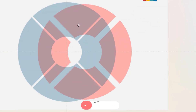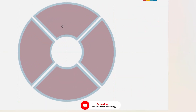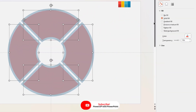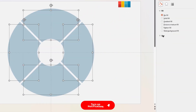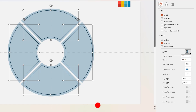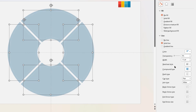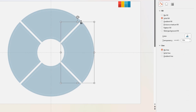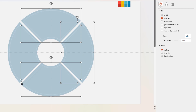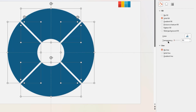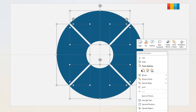Next, select all red color shapes and align them centrally to the slide. Remove their fill color, add a solid outline, change its color to white, and then increase its width to two points. Now select the bigger four sections, remove their transparency, and send them to back.